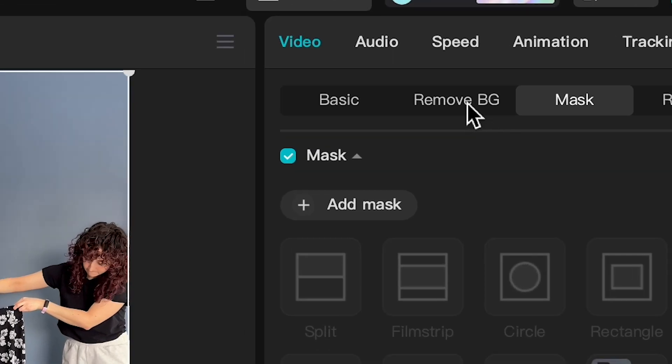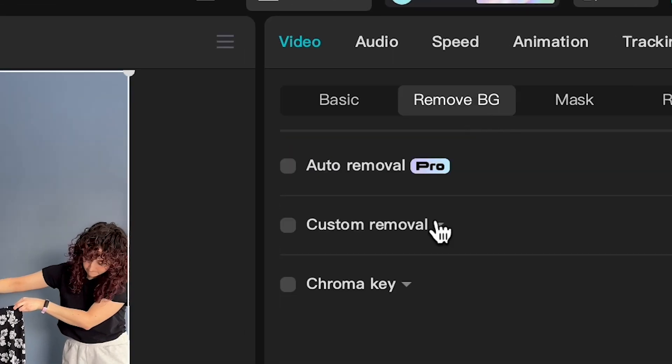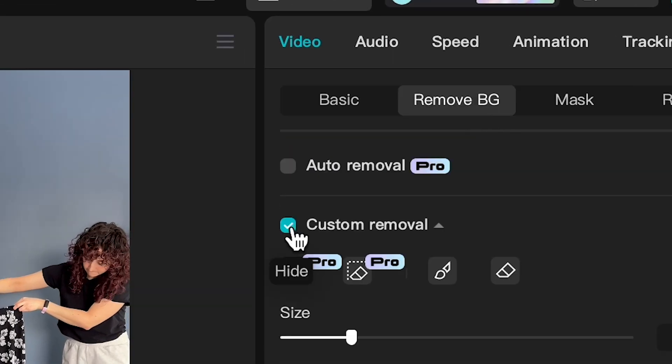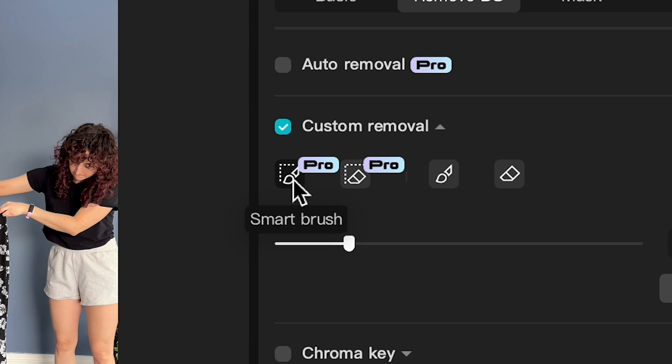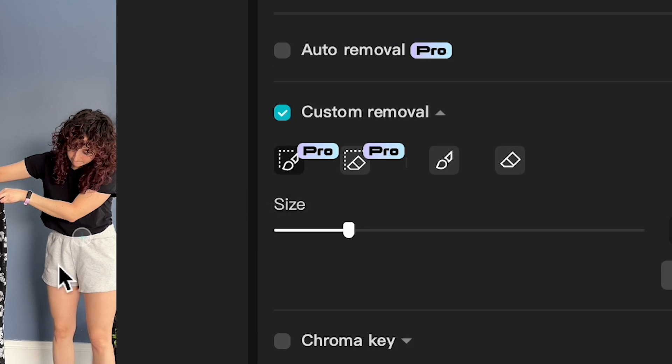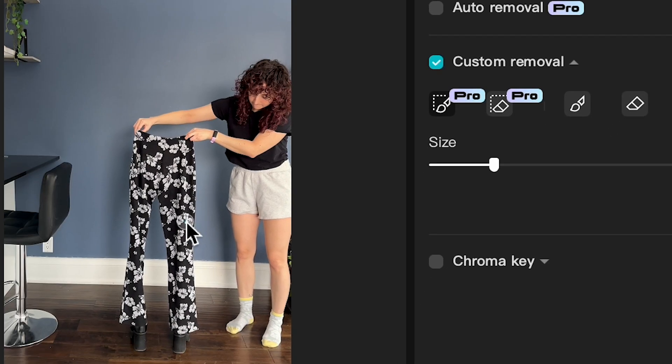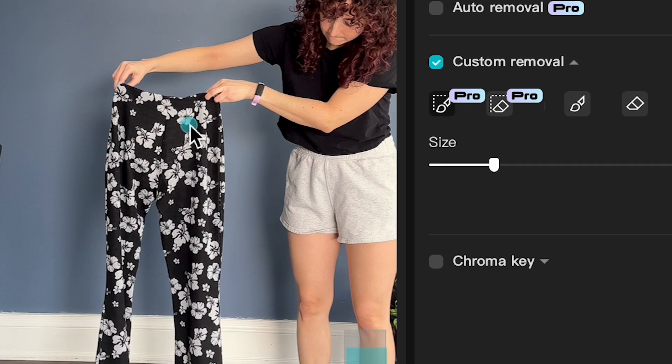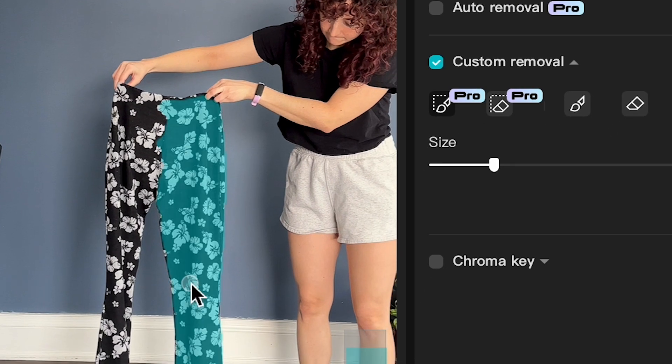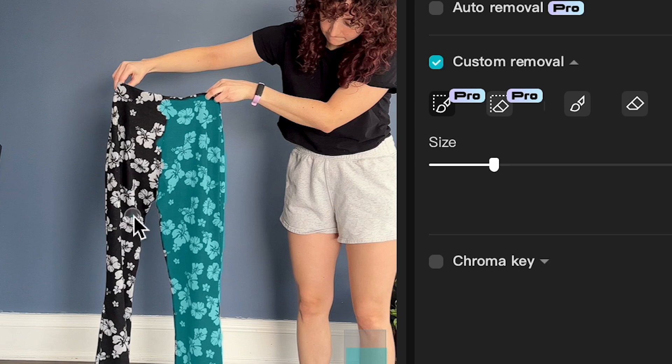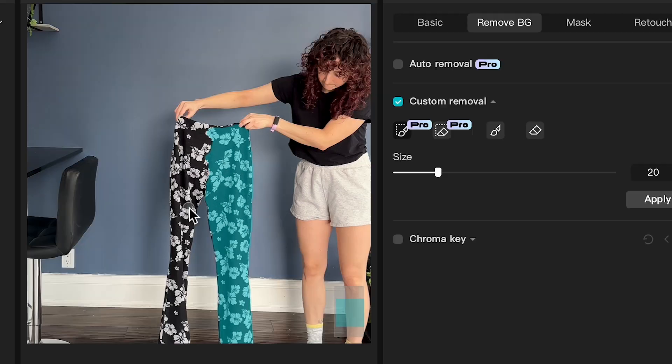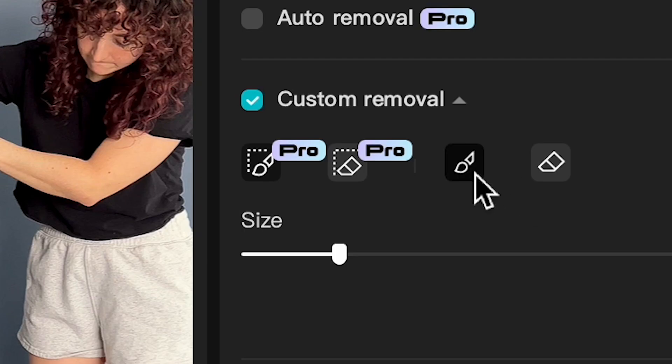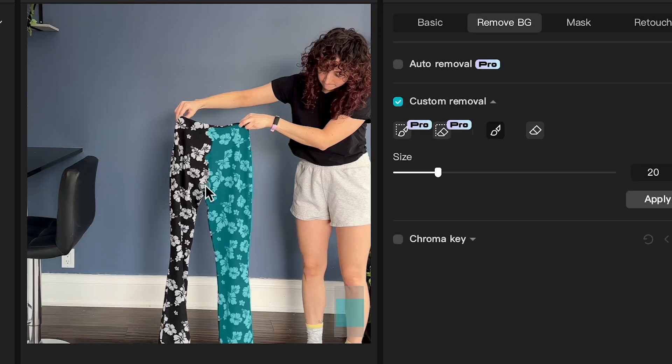So we want to isolate just the pants from this clip. To do that we're going to go to Remove Background, Custom Removal. I'm going to use the Smart Brush tool for this, which means you basically just click on the object and it finds it really well.